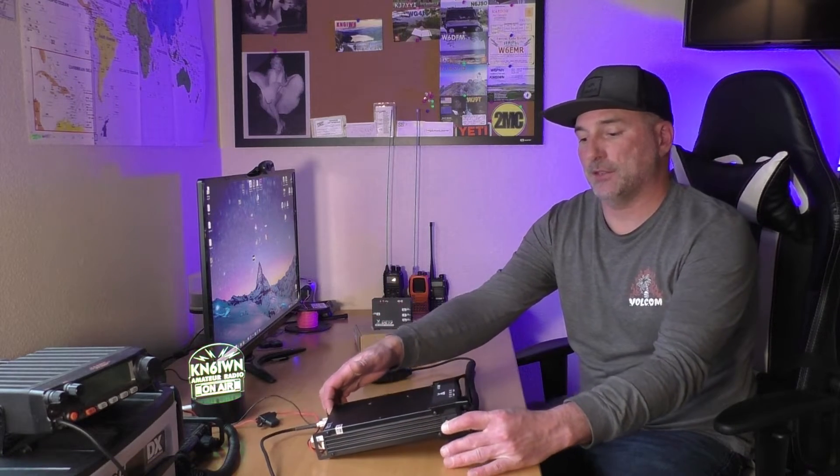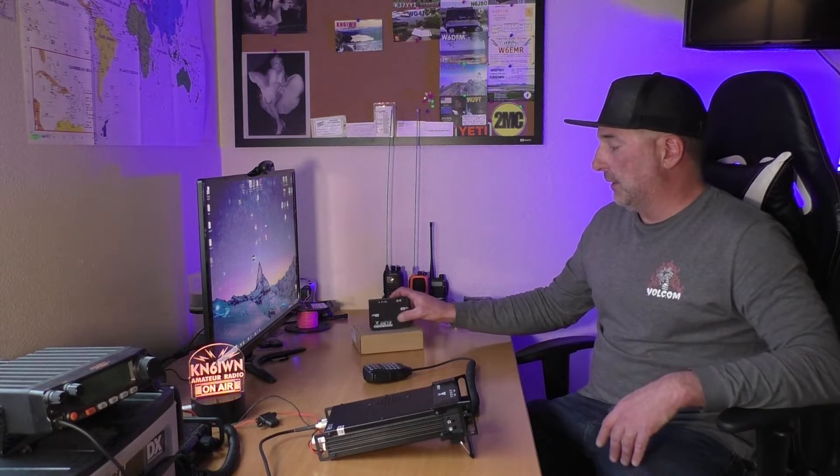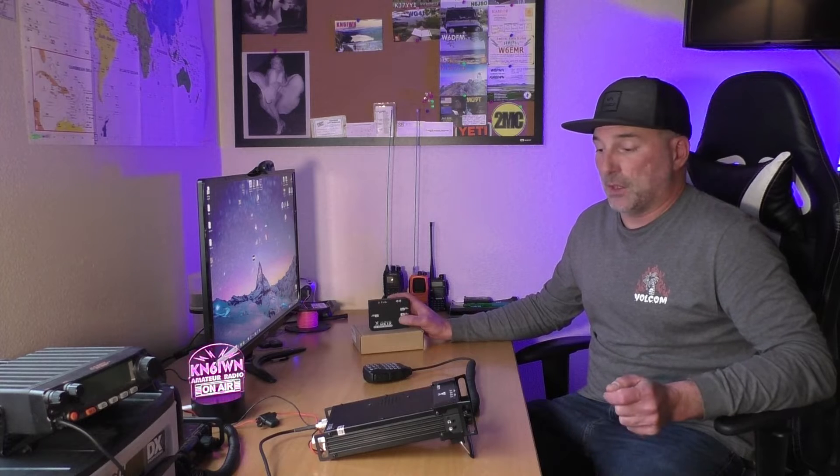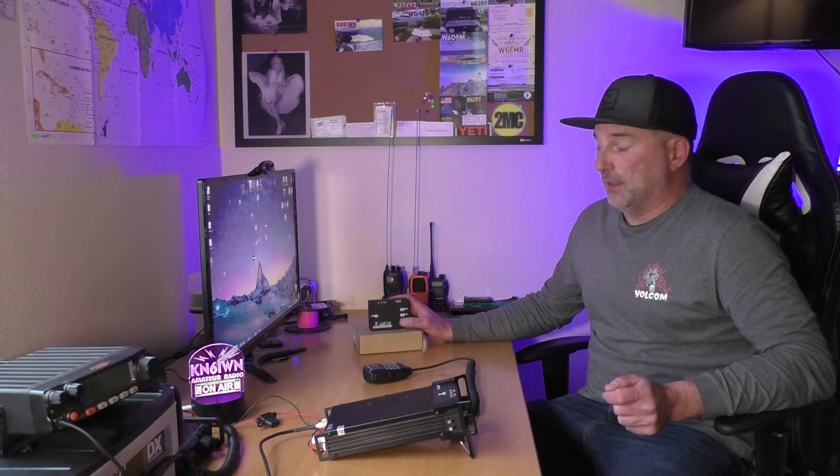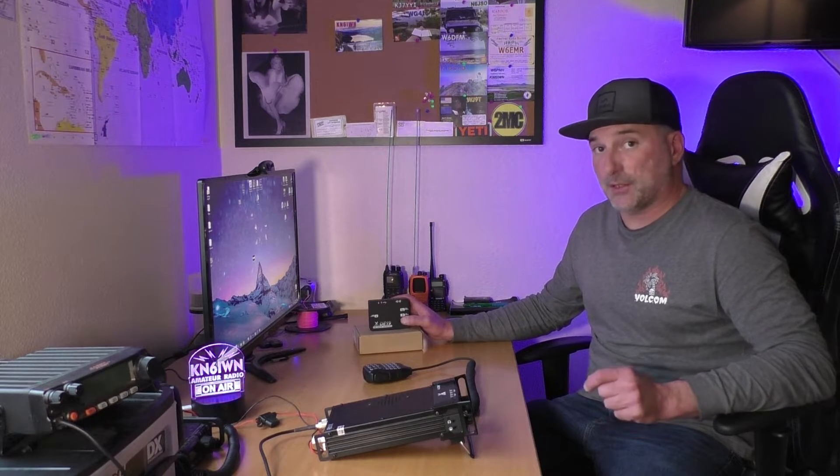It also works with some other Xiegu radios. We're going to get to the basics where the cables go and everything, just the 101, and then I'll give you some of the tips I went through to hopefully get your setup going a little easier and smoother.